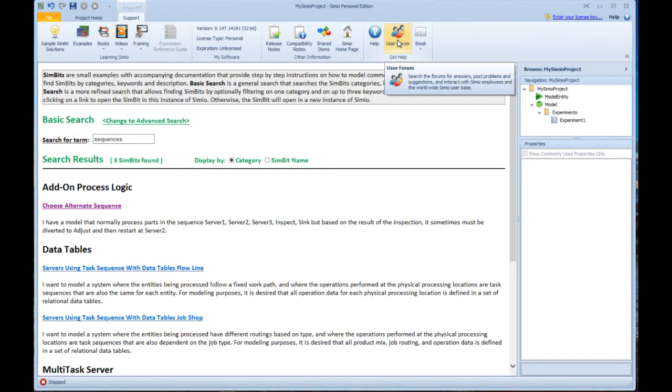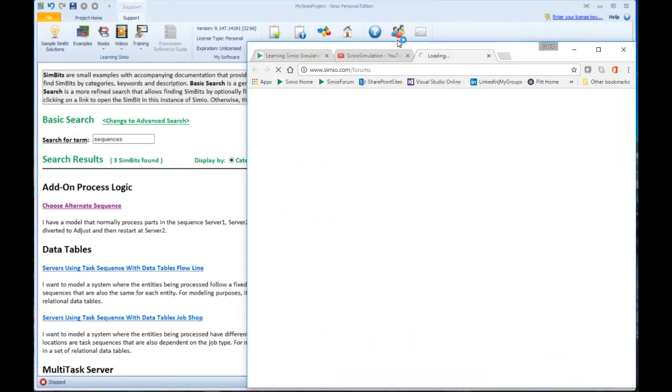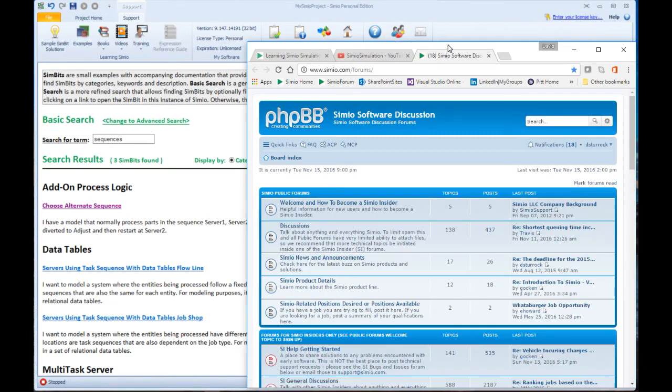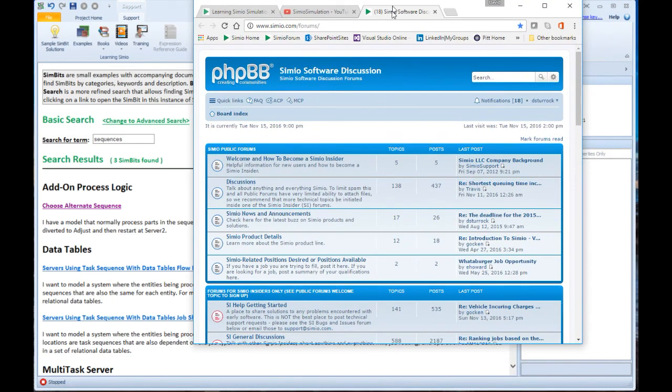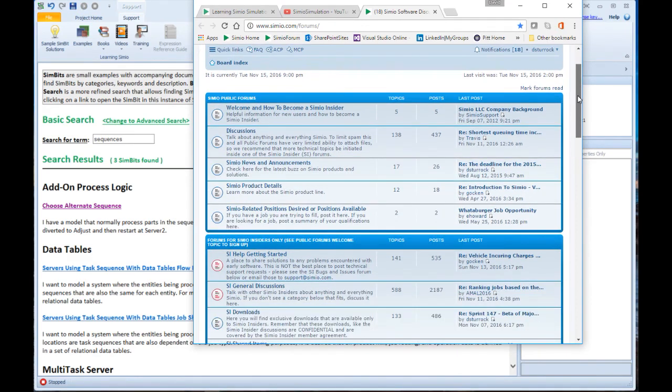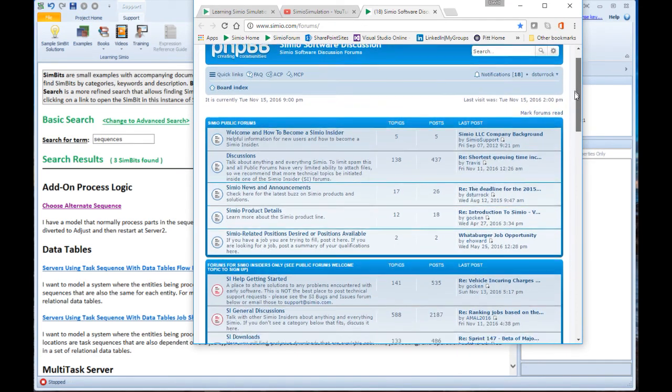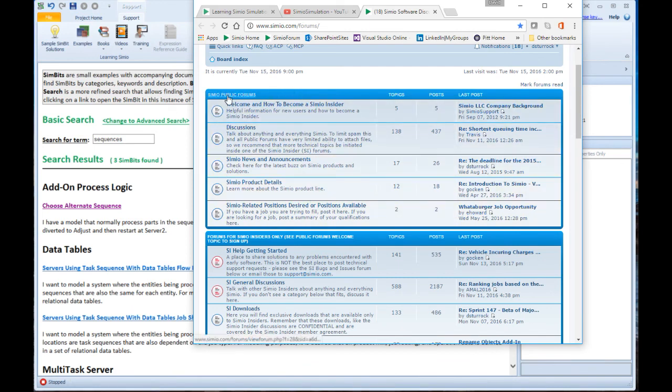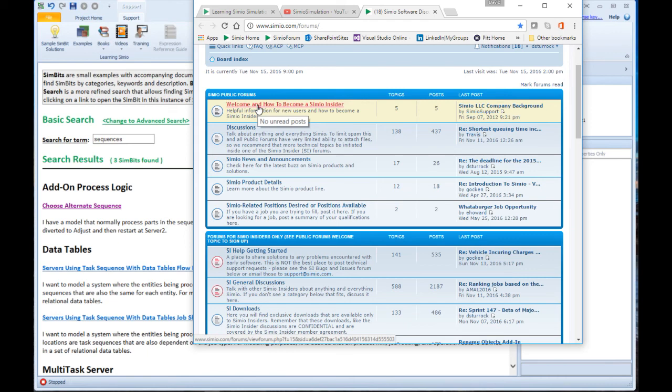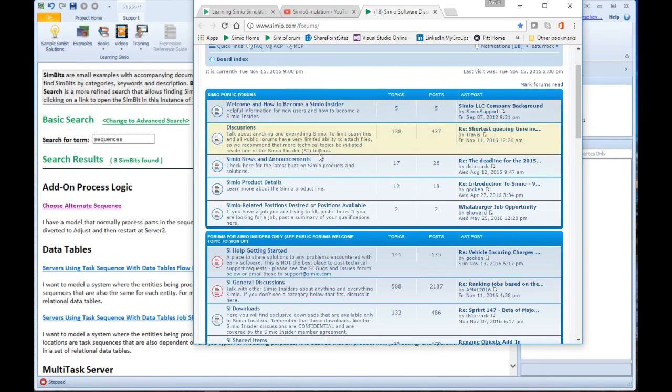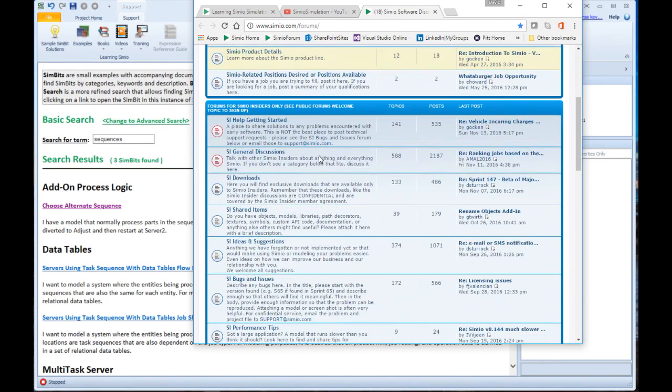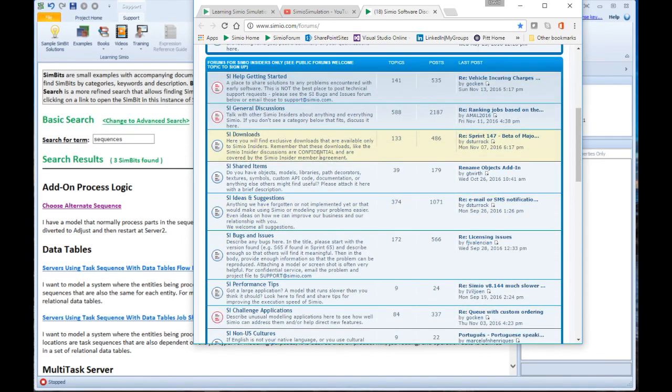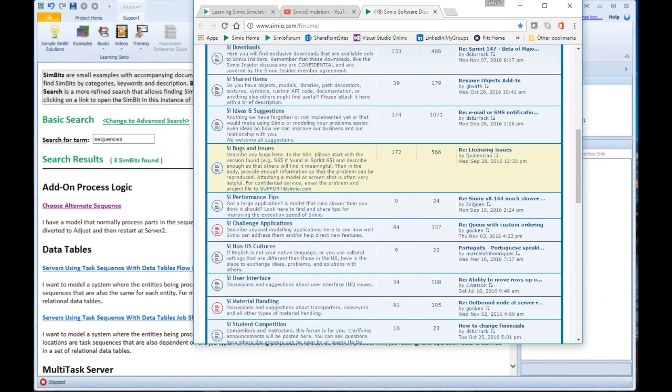We also have a very rich user forum, and if you look to the user forum, you'll see to start with the first five categories don't have a lot of activity in it. Those are available to the public, but what I strongly encourage you to do is go to that first topic and find out how to sign up for a Simeo Insider, and sign up for that right away. There's no cost to it. It's very easy to do, and once you sign up as a Simeo Insider, then you have access to all of the rest of this.